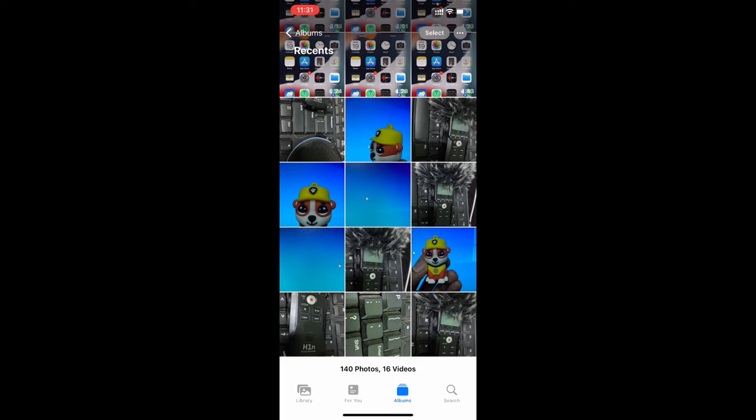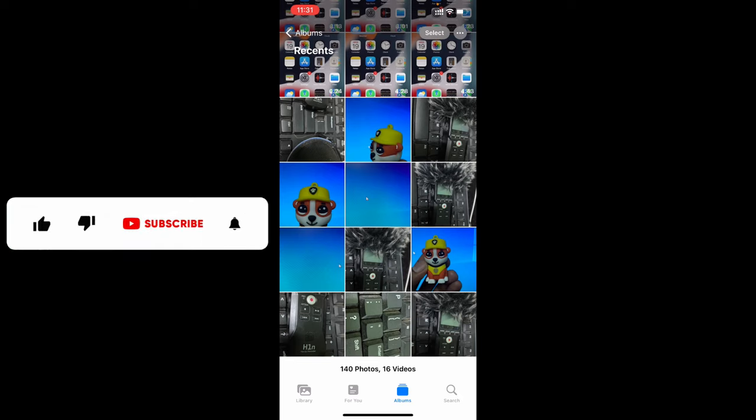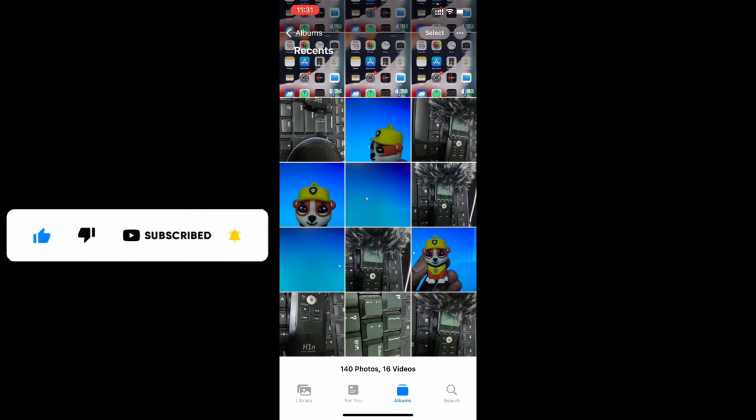This is how you can download your iCloud photos to your iPhone gallery using your iPhone and iPad. I hope this video helps you. If it really helps, please leave a like and share this video with your friends and neighbors. Thanks for watching.